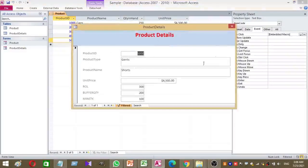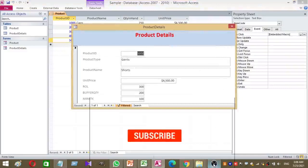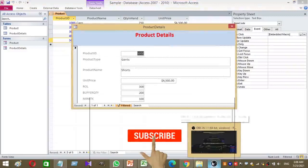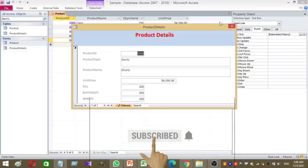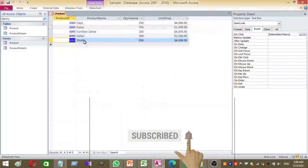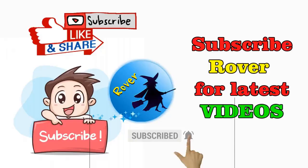Try it yourself. This method will help you with your practical Access applications. For the sample file, please see the video description. Don't forget to subscribe to Rover YouTube channel for more videos. Thank you for watching.